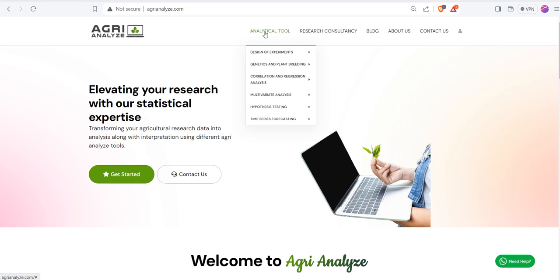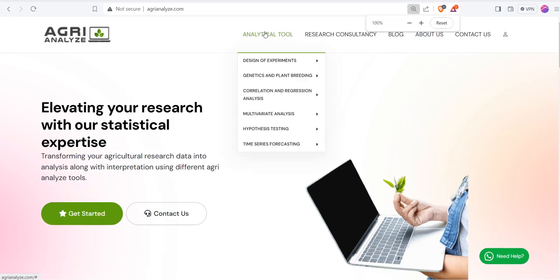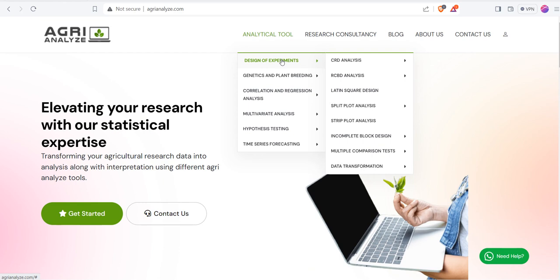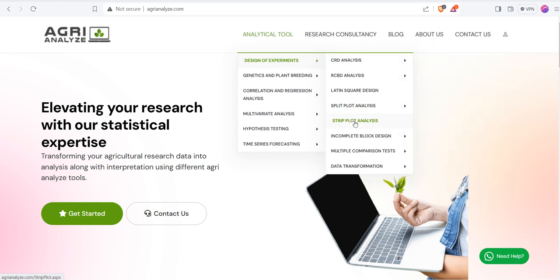Go to this analytical tool. I am zooming this, and then select design of experiment. Here we have the option of strip plot.